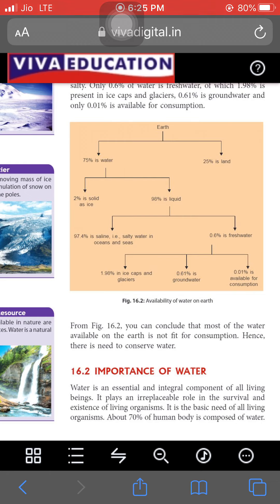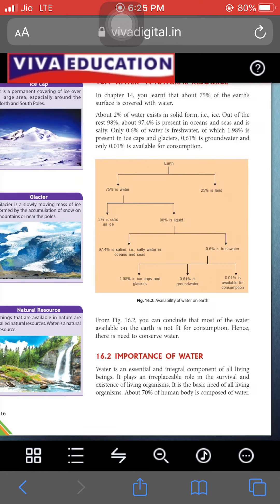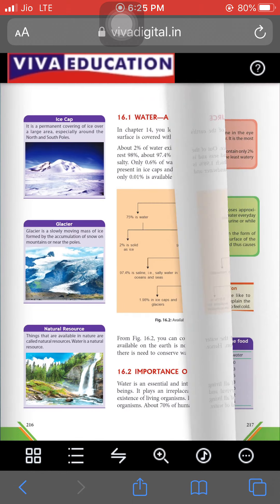All living organisms need water to survive. Water plays an irreplaceable role in the survival and existence of living organisms. As we discussed, 70 percent of the human body is also composed of water.